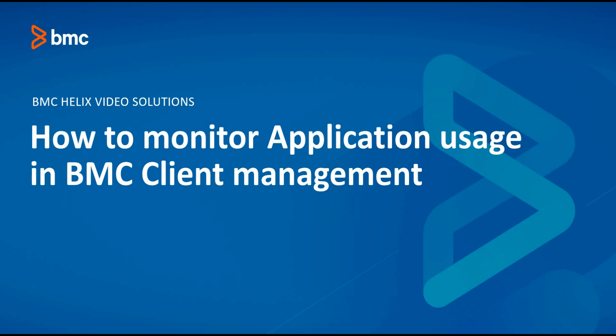Hello, in this video we will learn how to monitor application usage in BMC Client Management Console.